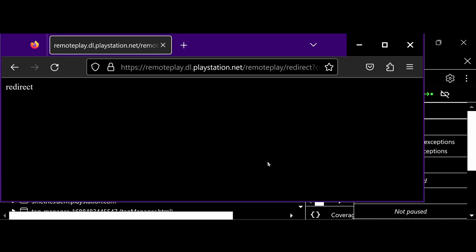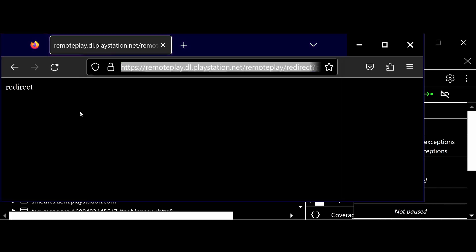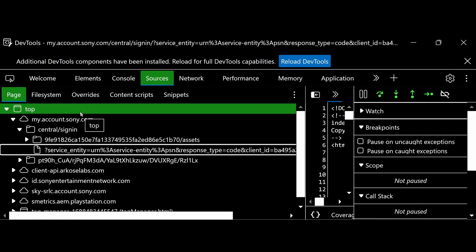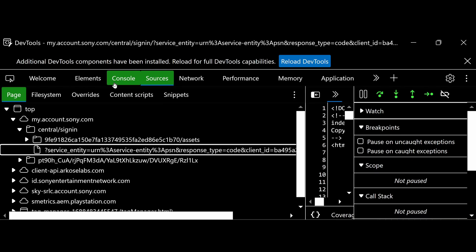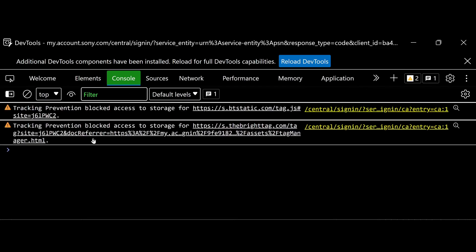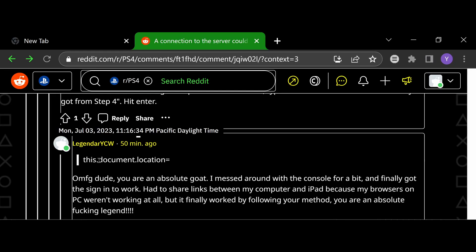Once the sign-in has worked, you'll notice there's going to be a completely blank screen — that's what you want. Then go back to this menu and hit the Console tab. In the console, type: document.location =